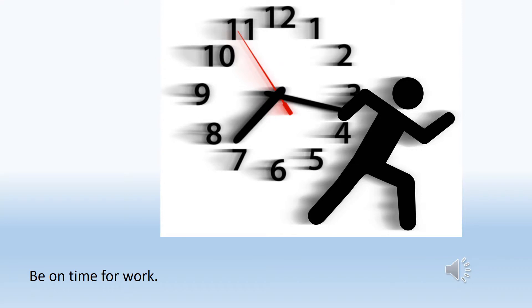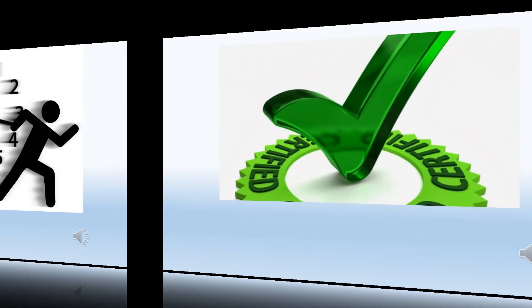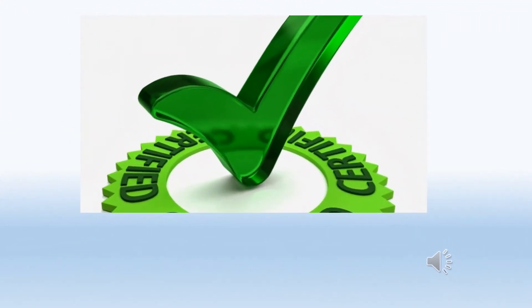Here are some tips to do well on your job. Be on time and arrive at work on time every day. Complete assignments on time and as scheduled. Completing assignments timely with high quality work shows you are a dedicated employee.